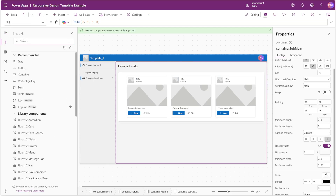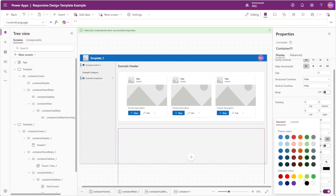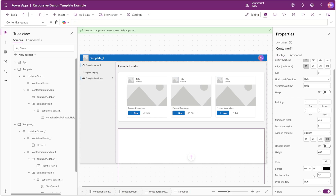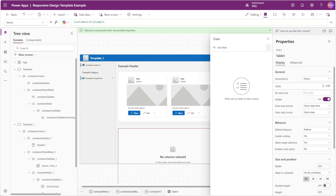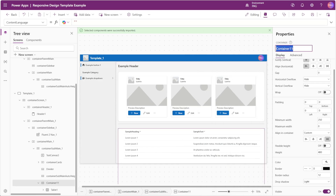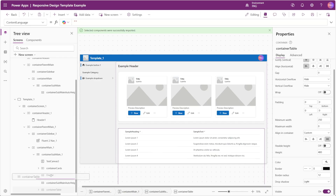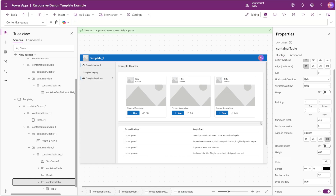In our sub main container we'll insert a vertical container, disable flexible height, and set the height to 400. We'll set the background color to white and increase the border radius to 12. In this container we'll insert a table control and connect it to some sample data. We'll rename its parent container to container table and move it above our auto height container. When we do that a scroll bar gets added so we can scroll down to see the rest of our table.